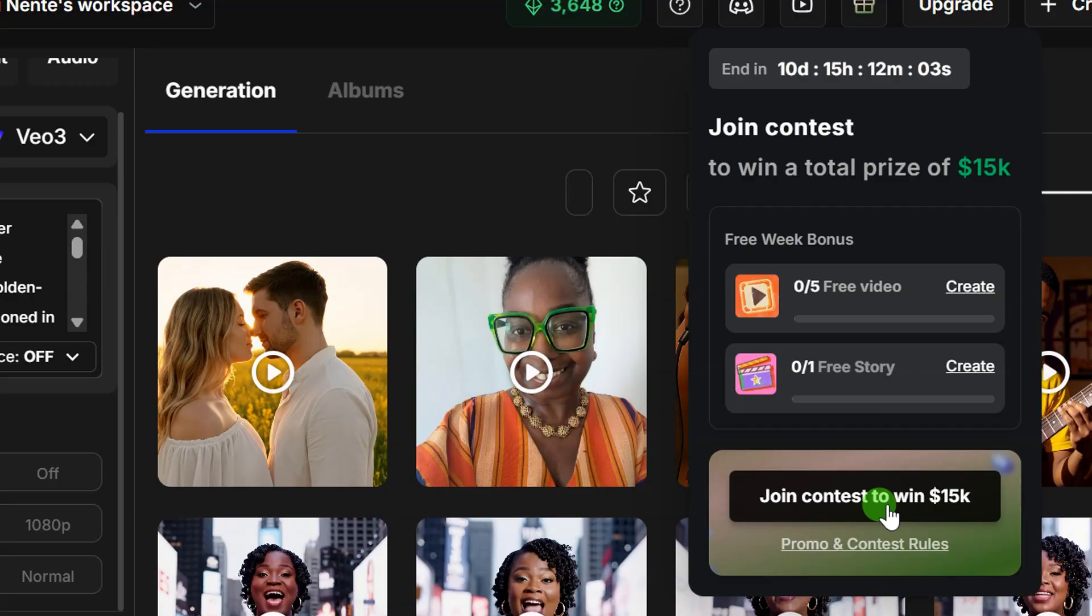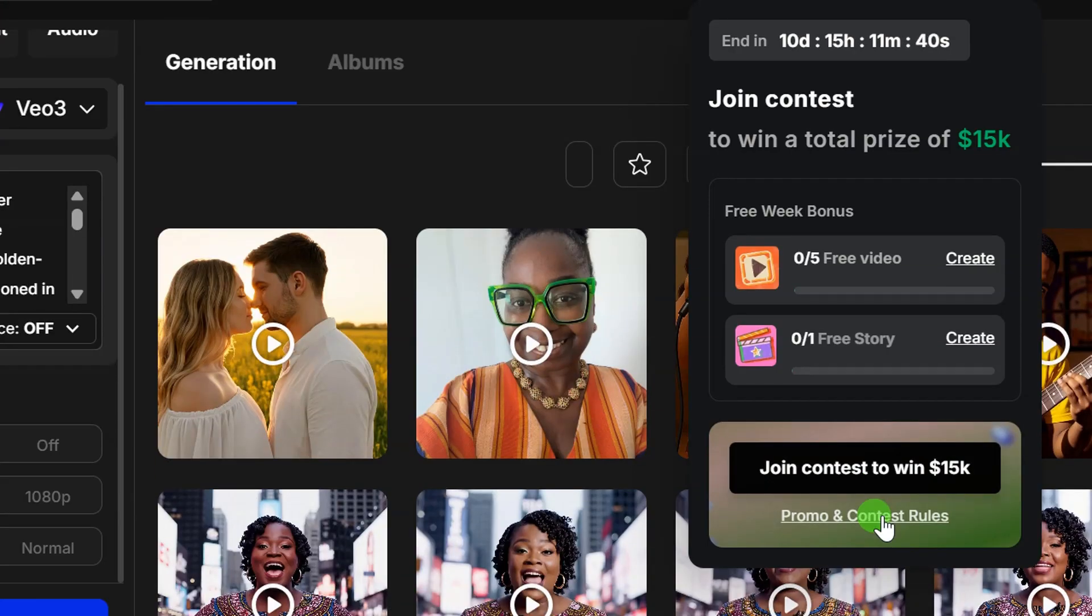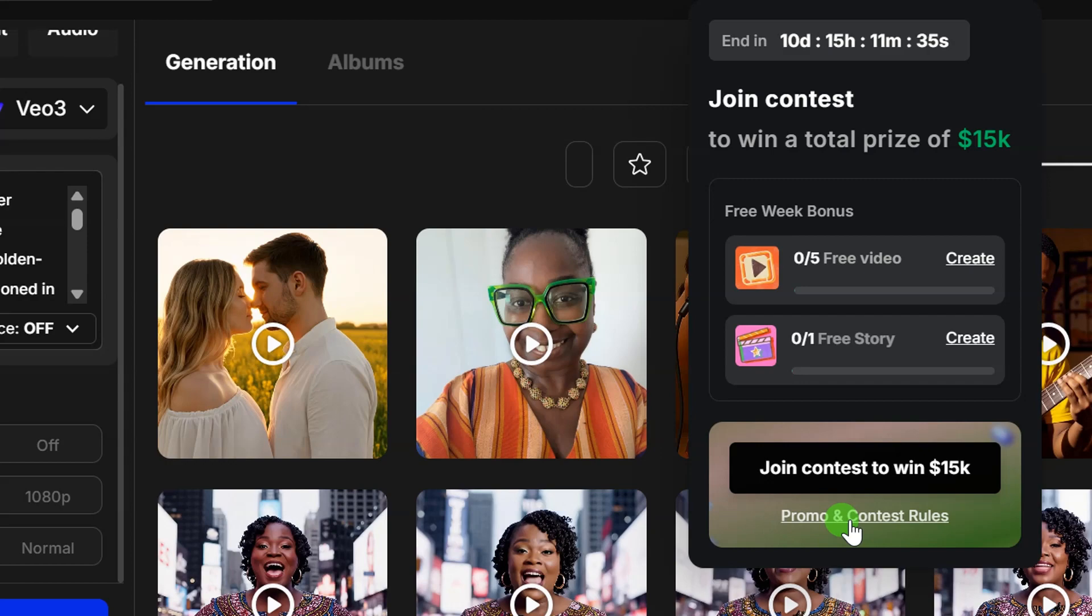You can click here to join contest. In this contest, they are giving out $15,000 for the winner of this contest. If you want to get more information about this, come over here and click on promo and contest rules to read more information about this.